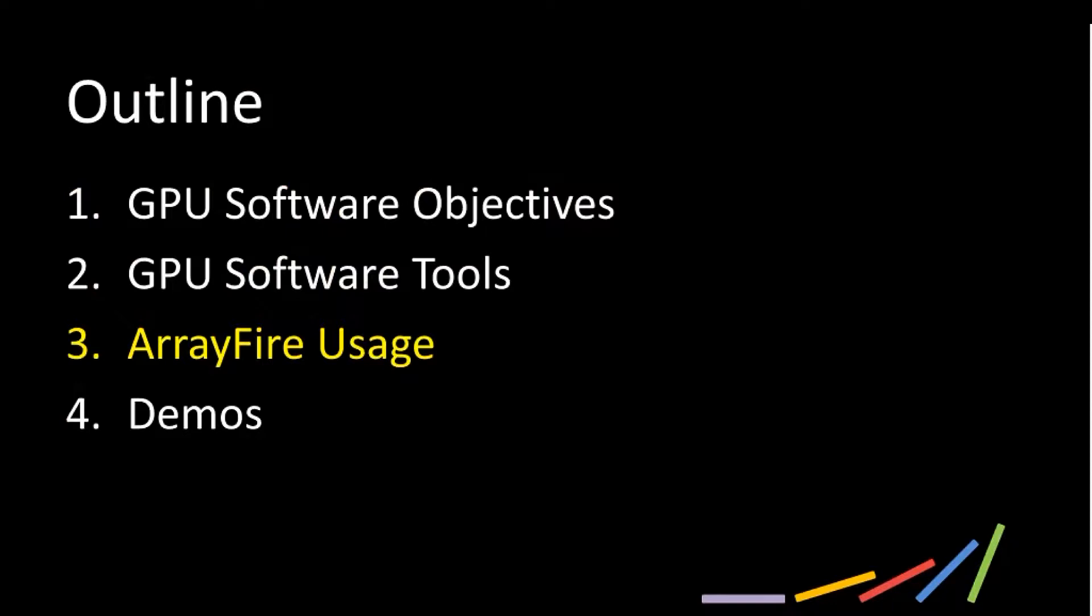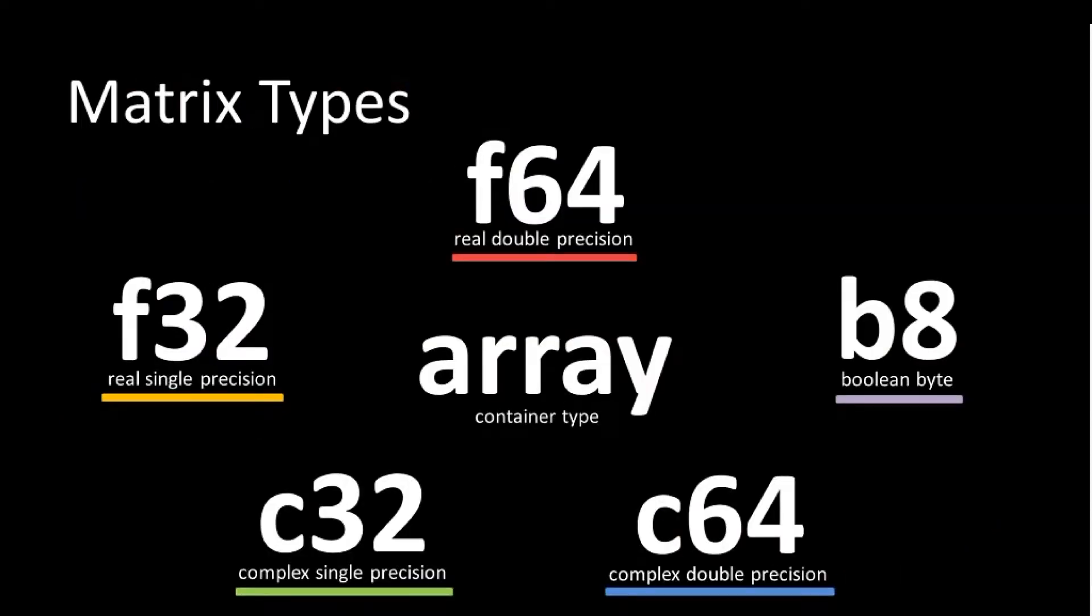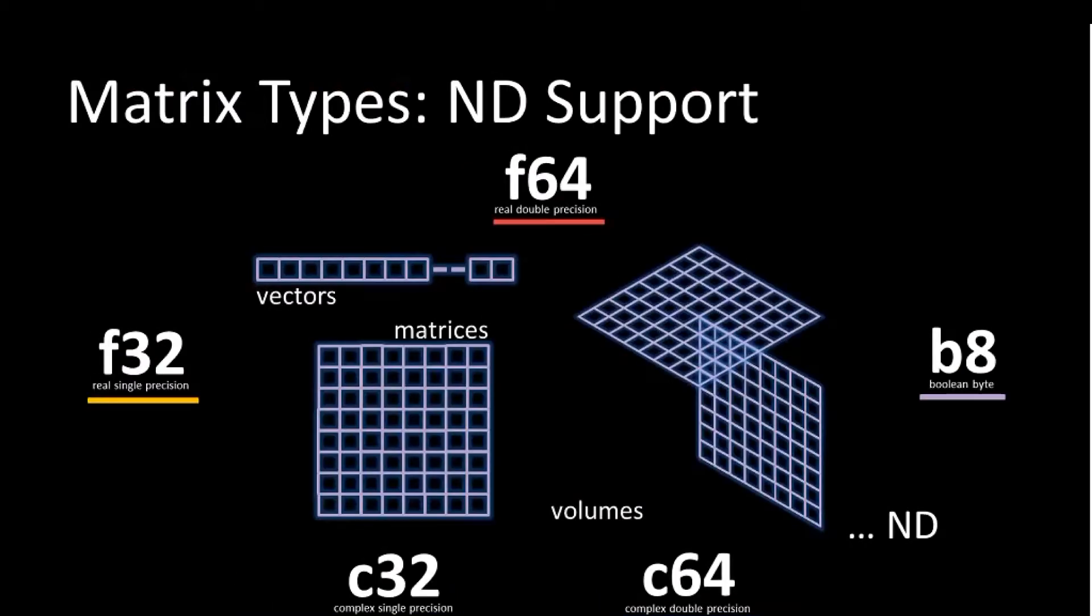Next we'll get into what ArrayFire looks like. ArrayFire is built around the concept of an array. It's a unified data structure supporting floating point, double precision, Boolean, complex, all these things. It is also n-dimensional, like I mentioned earlier about Thrust being one-dimensional. ArrayFire is n-dimensional, 1D, 2D, 3D, and so forth.